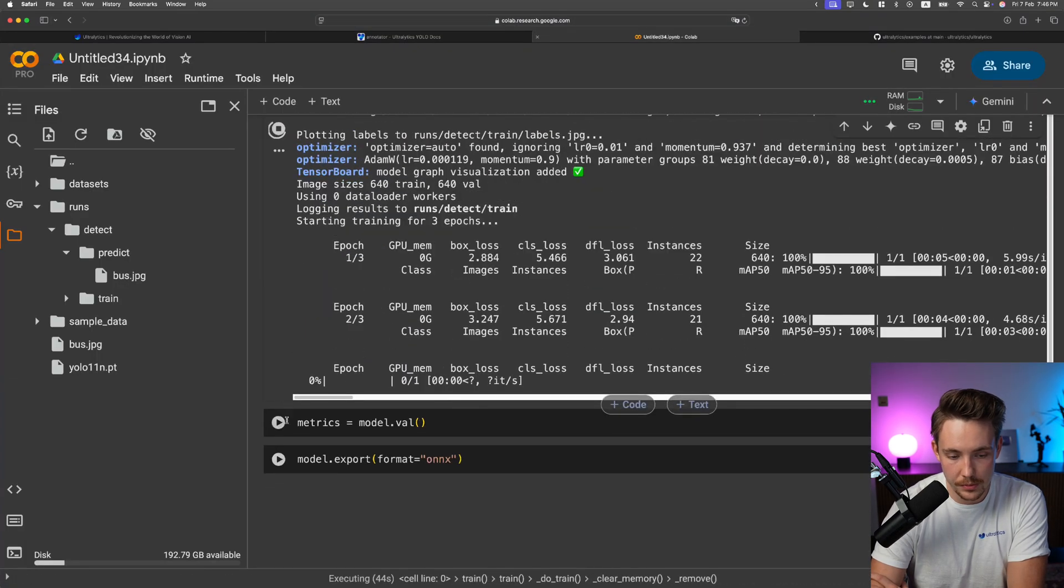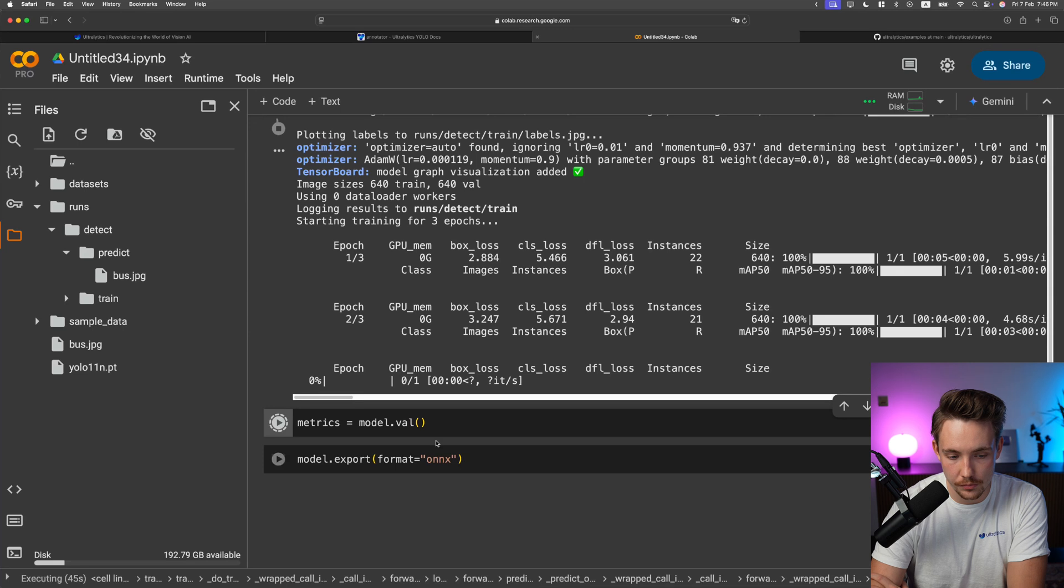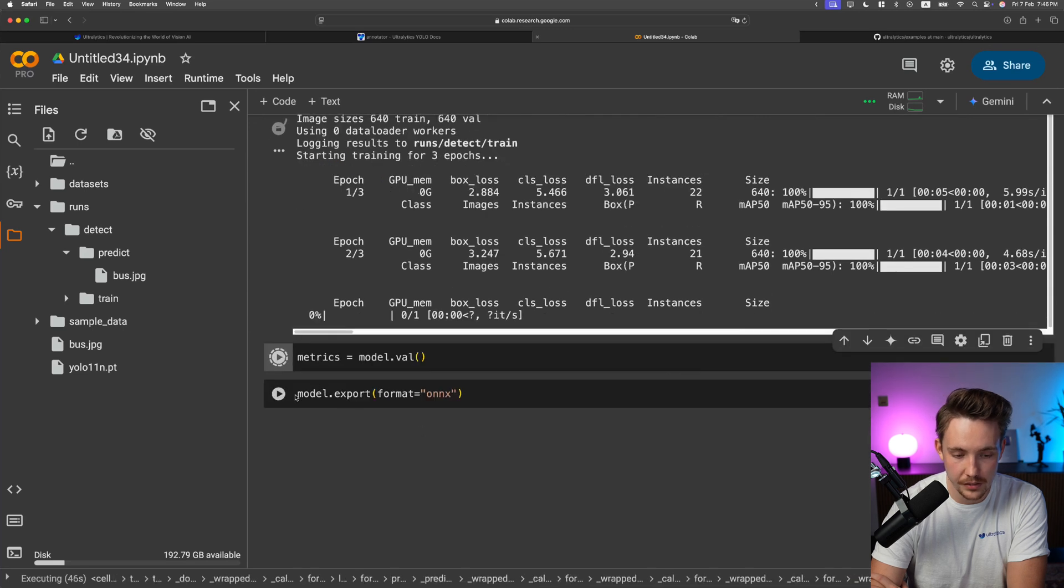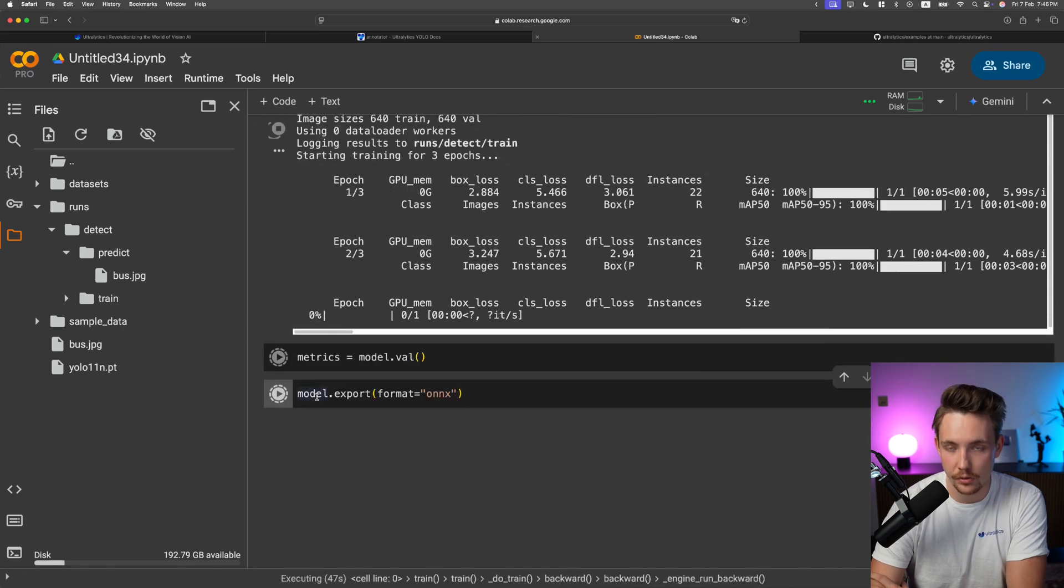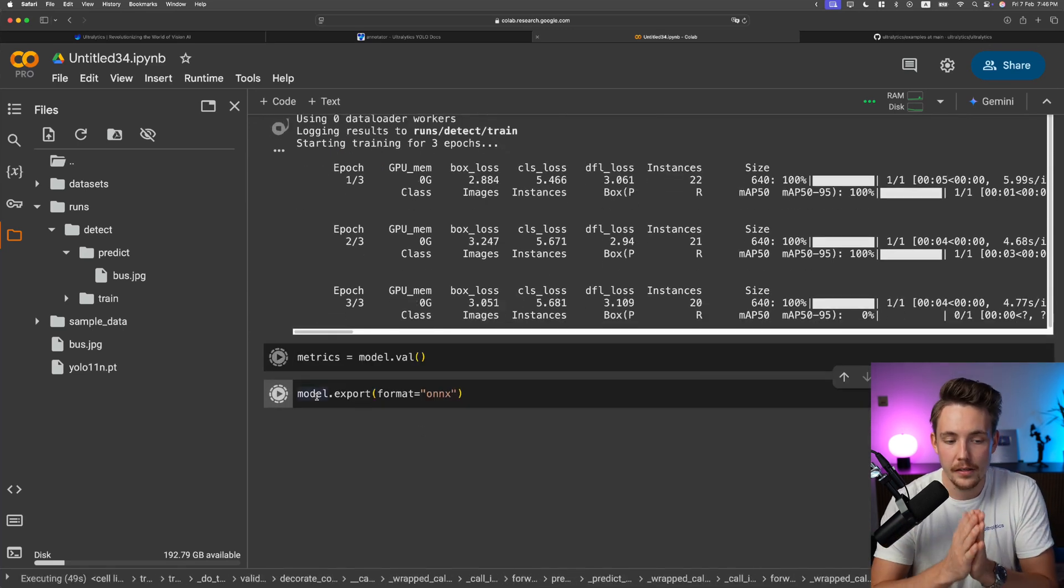So now one epoch, two epoch. We can run model evaluation after and export to ONNX.